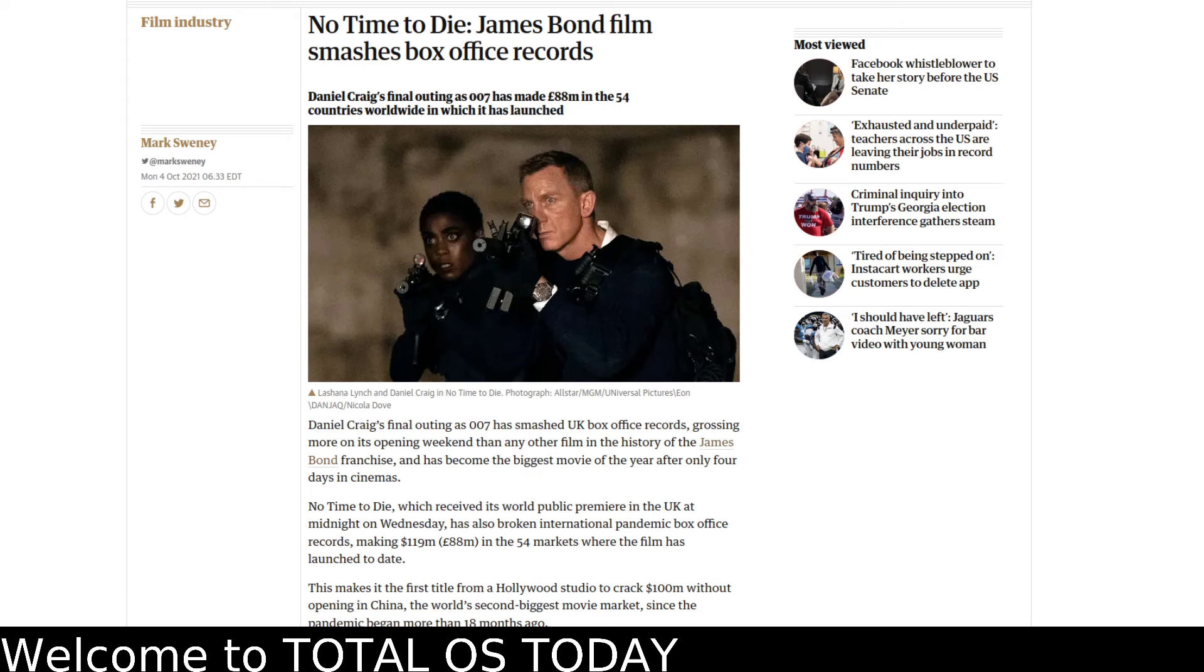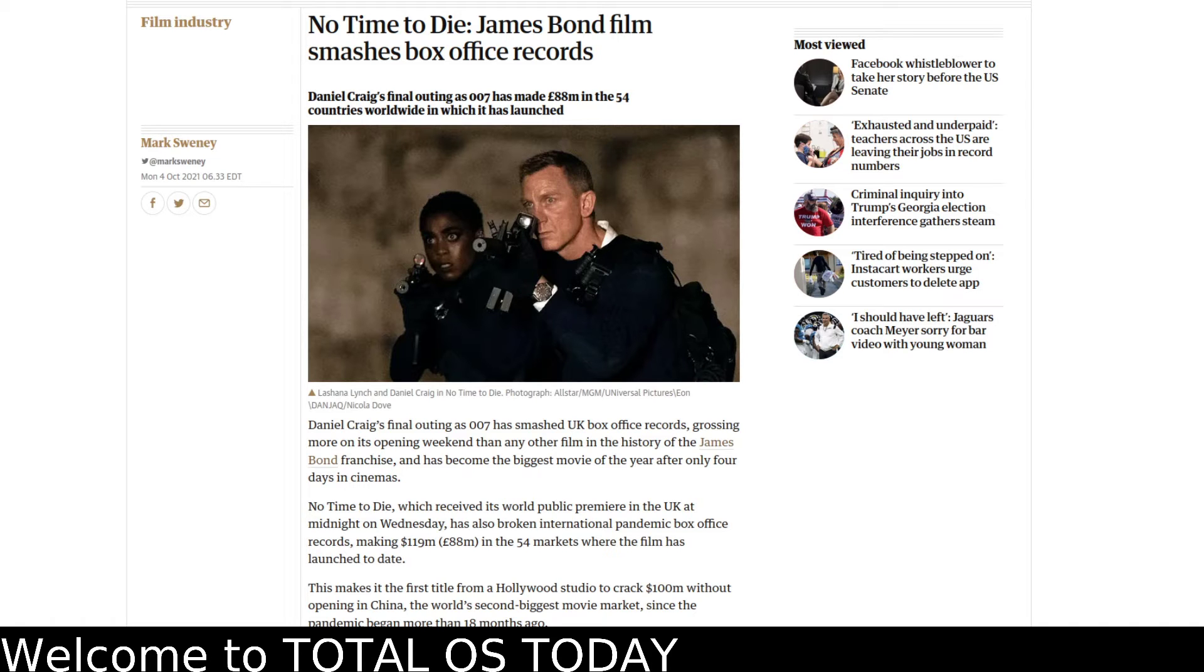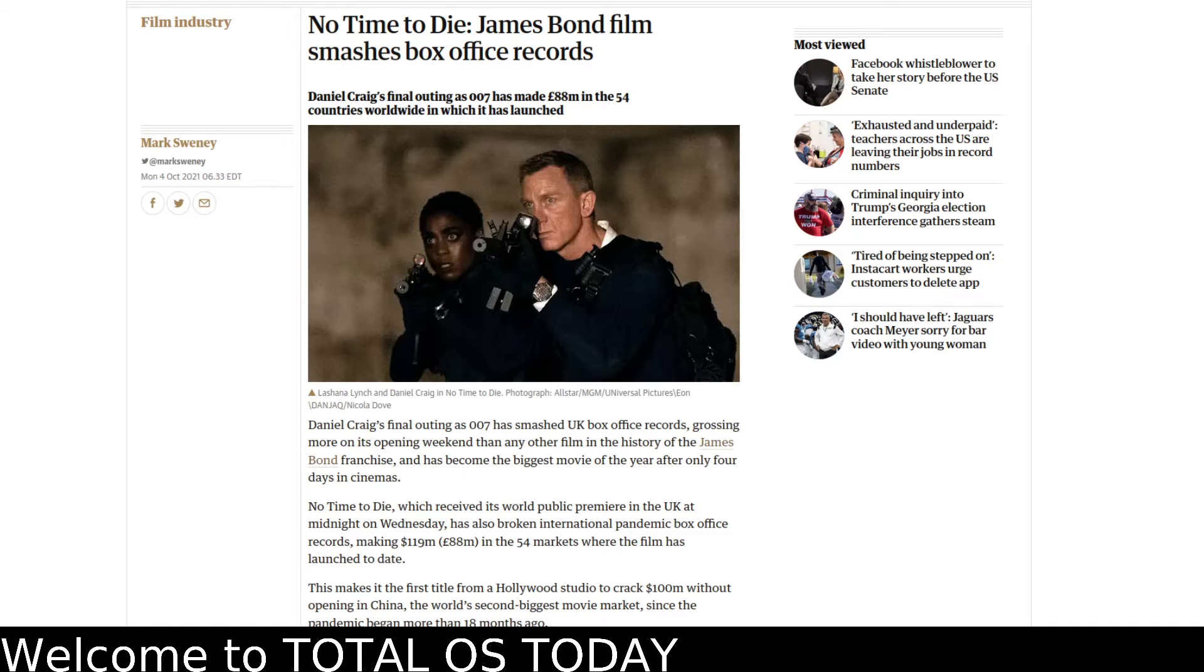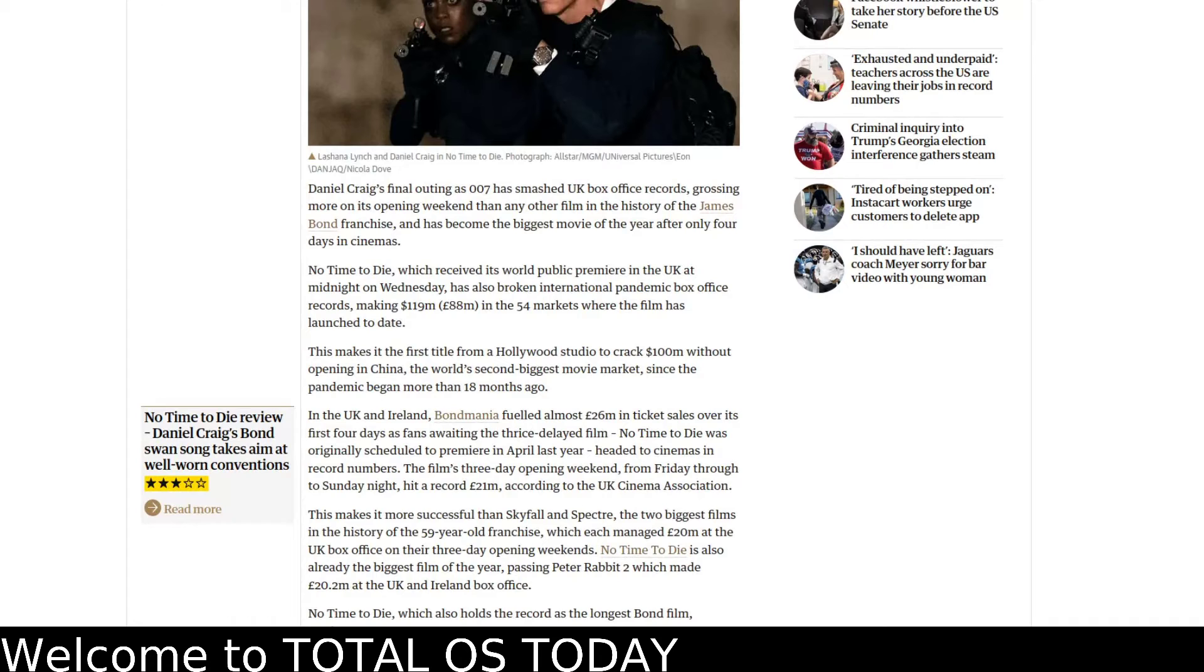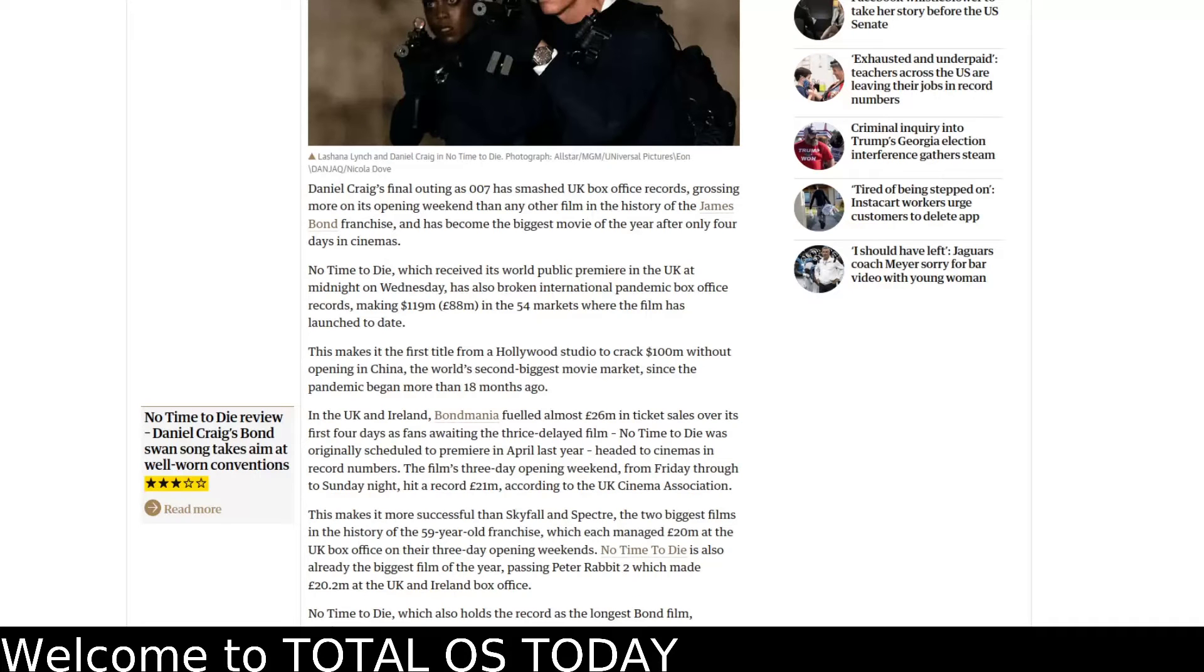Good afternoon Mr. Bond. Well, the last film featuring Daniel Craig called No Time to Die evidently has done very well overseas. It'll be released here in the United States this Friday, but the film has grossed, it looks like, well it's done very well, over 119 million dollars in 54 markets. This makes the first title from Hollywood to crack 100 million without China, without opening in China, the world's second largest movie market.